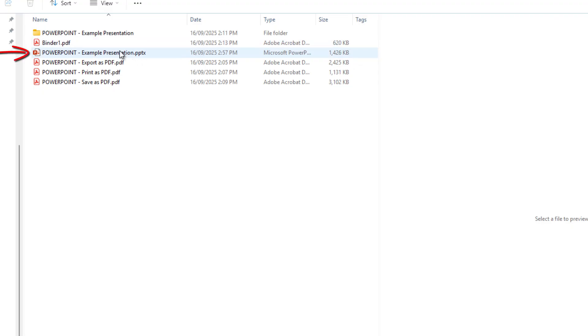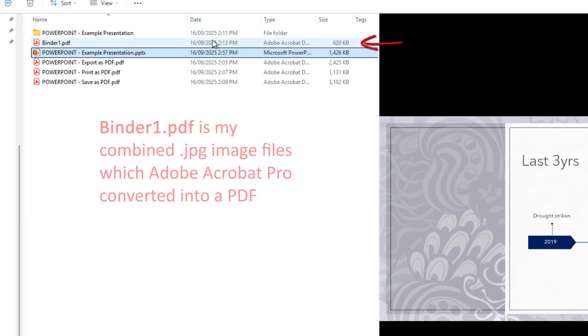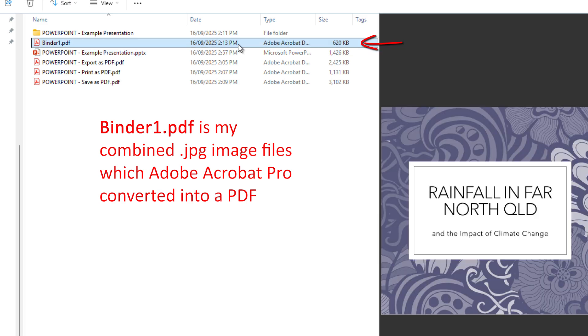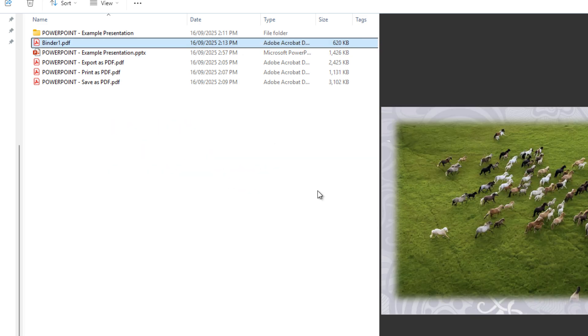So my PowerPoint is 1426 kilobytes and as you can see here the binder one is less than half of that and it's very transportable at 620 kilobytes.